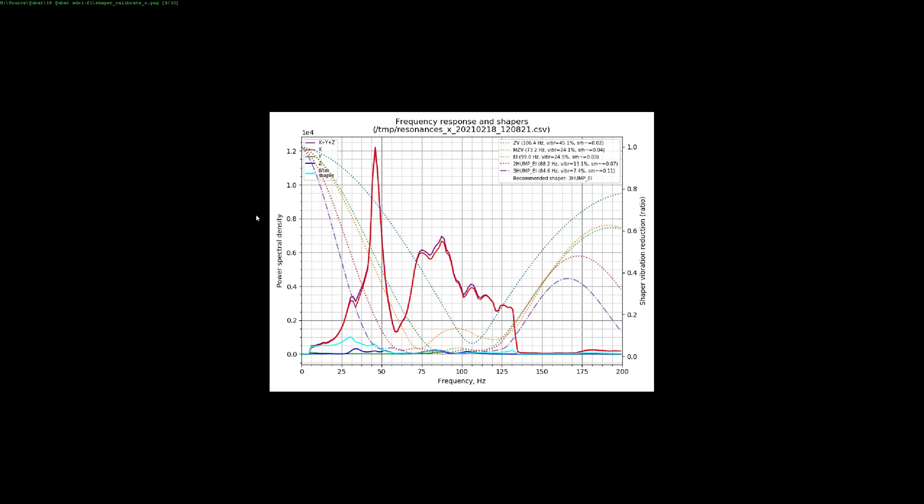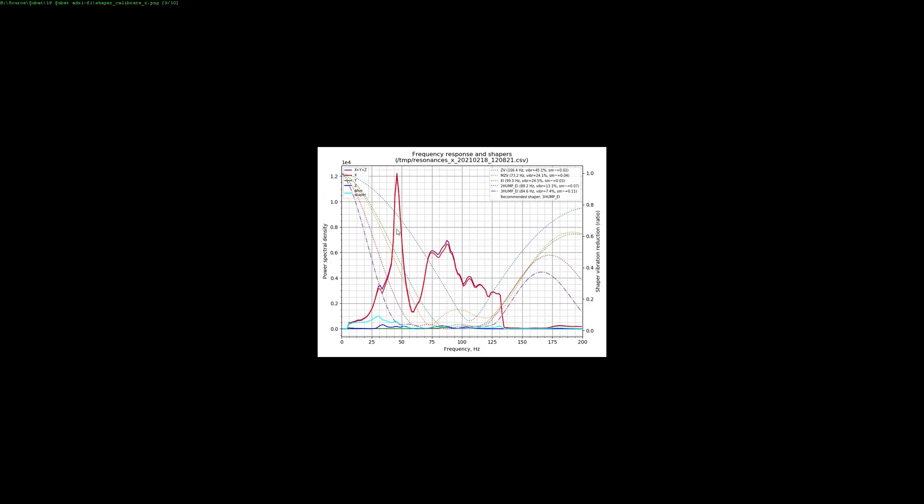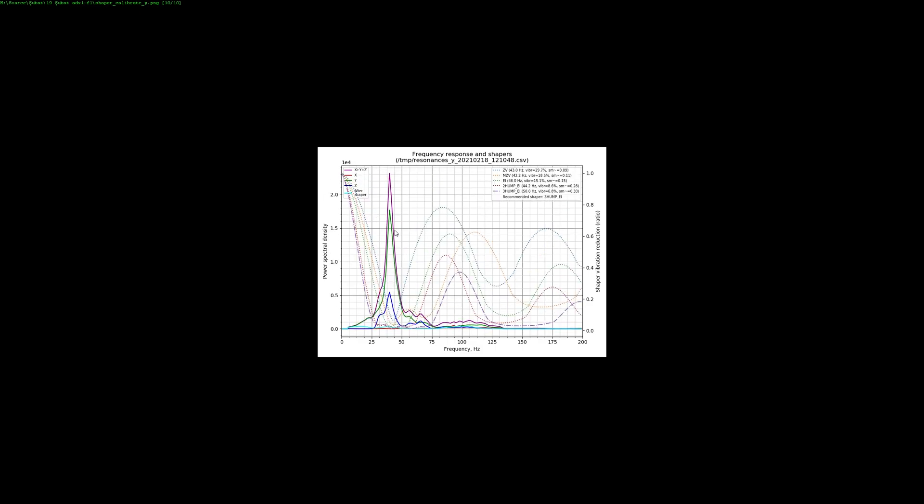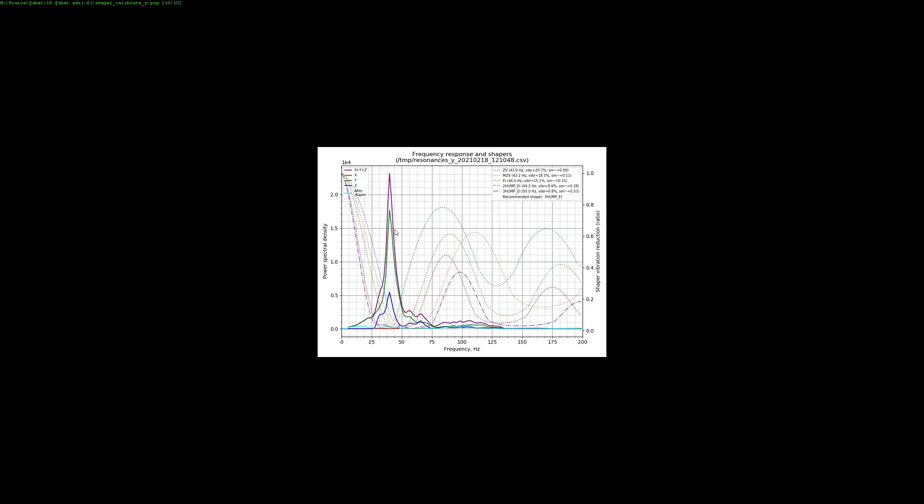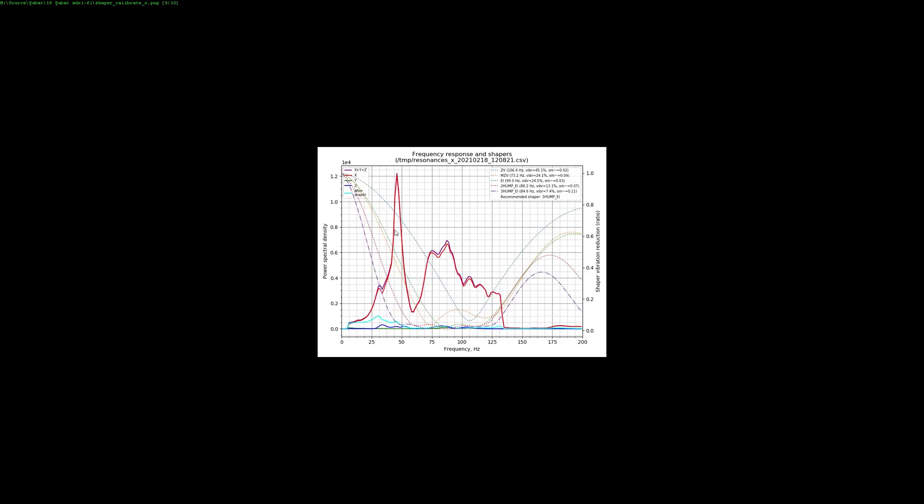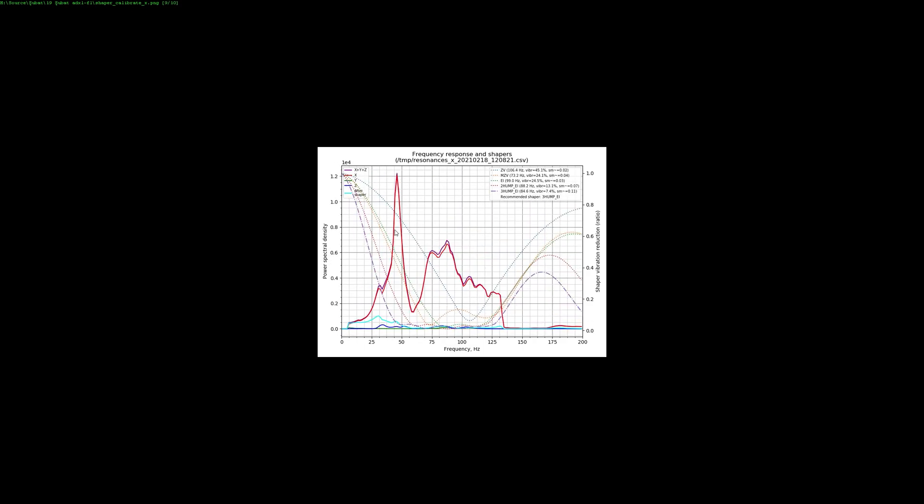Before that, the measurements there looked a lot worse than my first measurements that I did back when my V2 was in the cabinet. This is something I need to investigate and figure out what happened. We will see the print quality in a second and the effects of this. The input shaper is still working, but I find it interesting that just relocating the printer messed with the measurements this much.